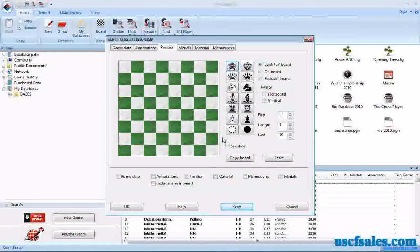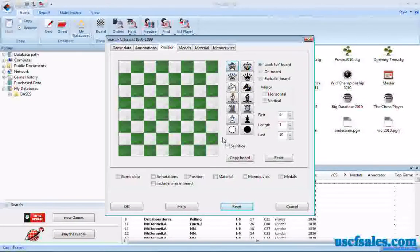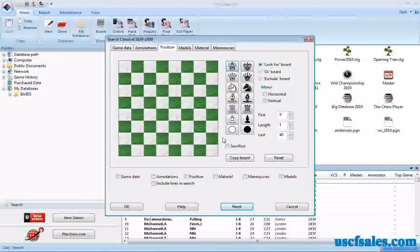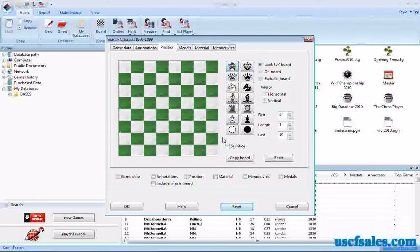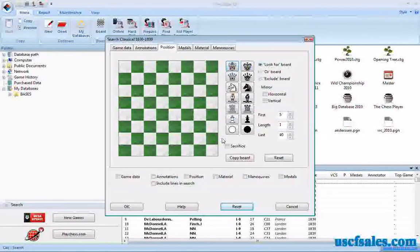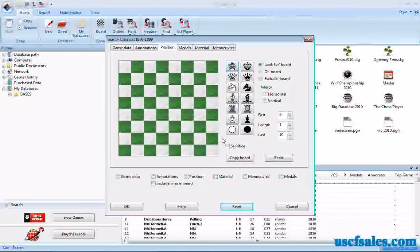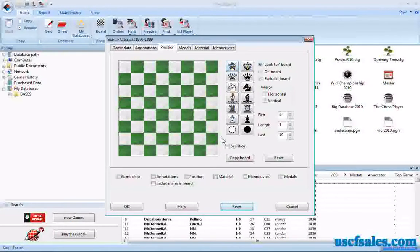In the last — I think it's been four videos now — we've been looking at position searches in ChessBase 11. The last couple of videos we've been looking at position fragment searches, how to look for partial positions. There are a couple of things yet to show you before we move on to other searches in ChessBase 11.